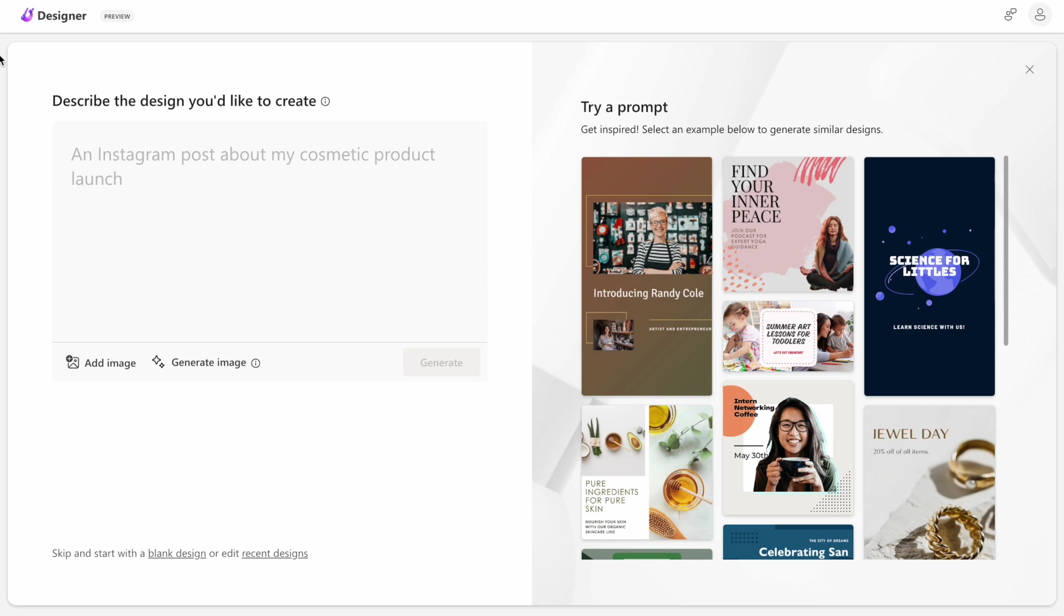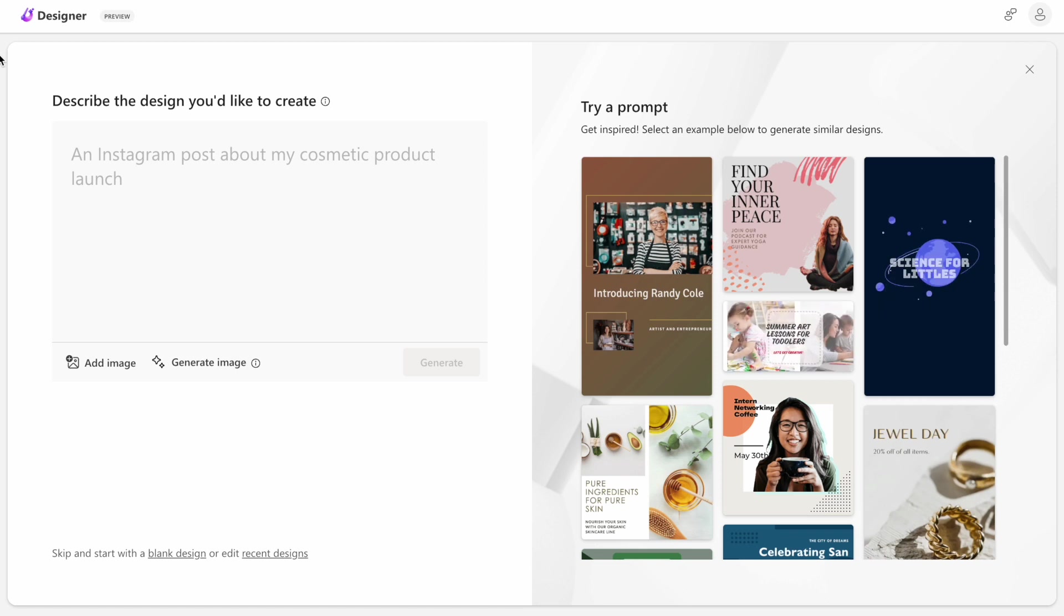Basically, it's a kind of competitor of Canva, but that utilizes AI to create a design.